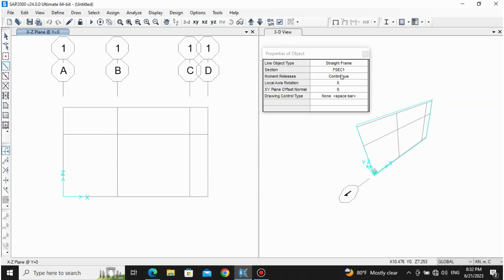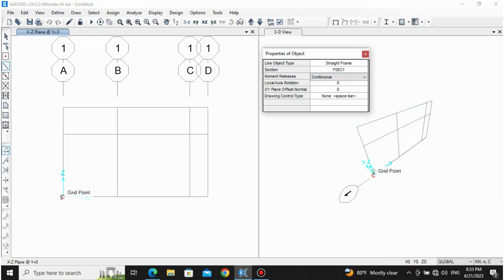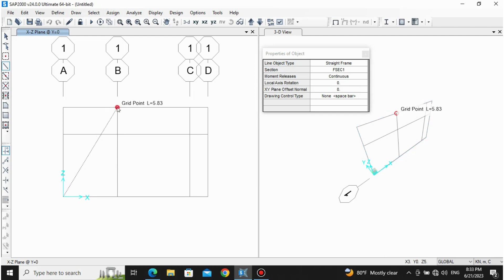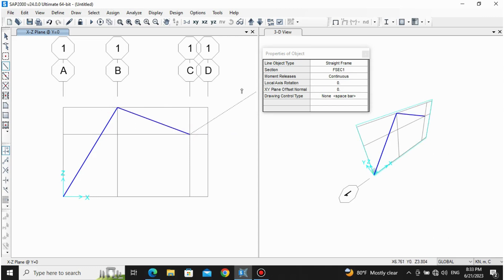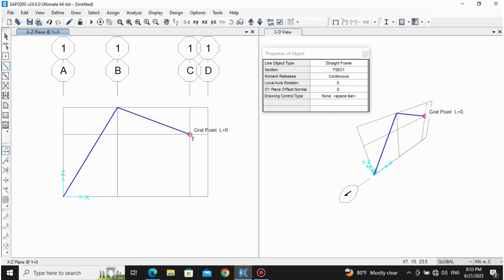Go to Draw Frame, Straight Frame. In moment releases, we are keeping it as Continuous. If you keep Pinned, it will act as a hinge between two frame members, but Continuous means the two frame sections are welded — it's a fixed connection. For example, if you draw a member and continue it, Continuous means it is fixed at that joint, whereas Pinned gives it a pin/hinge connection. We are using Continuous for now.